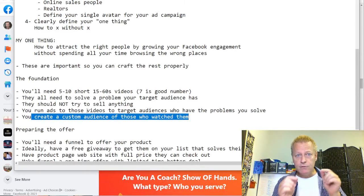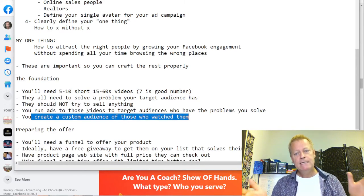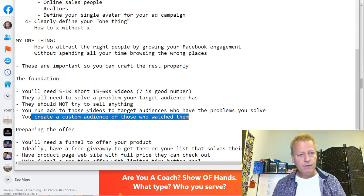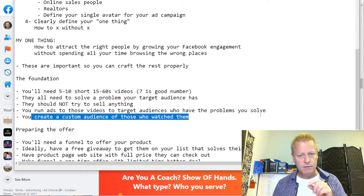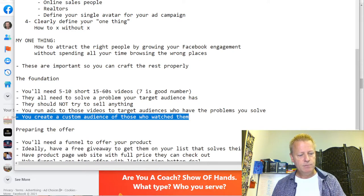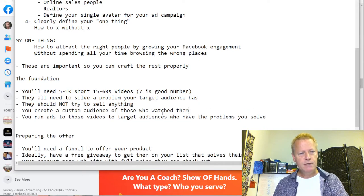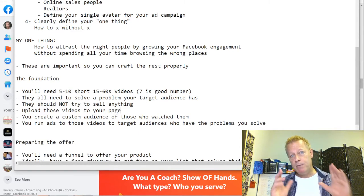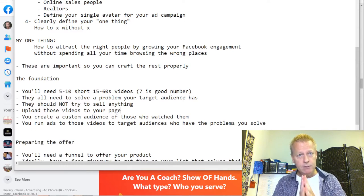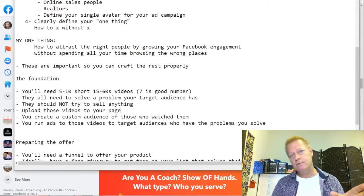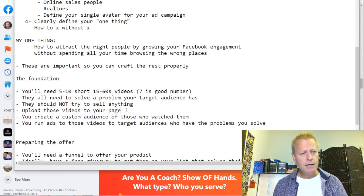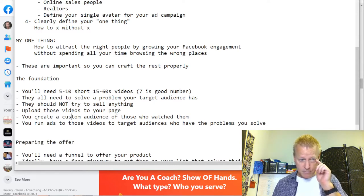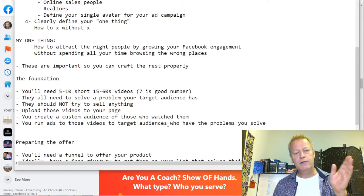That custom audience is basically the list of people who watched those videos — who watched three seconds, ten seconds, or fifteen seconds. There are different layers you can do, but really all you care about is people who saw at least three seconds. As soon as the videos are uploaded you don't need to do ads right away — that allows you to start capturing organic views too, since you might want to share those videos.